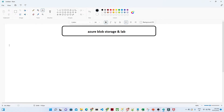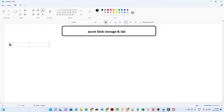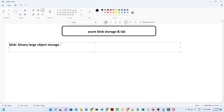In this video we are going to understand Azure Blob Storage, including the practical part where we will create a blob storage. Blob stands for Binary Large Object storage. We generally use it to store a huge amount of data where there is no limit on storage. It is used for unstructured data — for example, video files, audio files, CSV, Excel, or any kind of file you want to store.